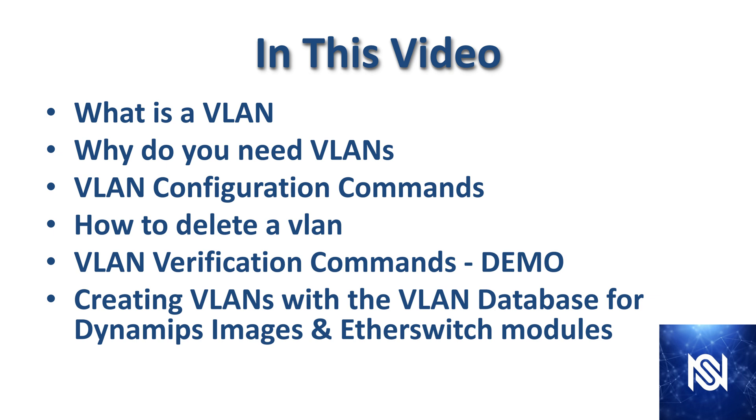Before we get into VLAN configuration, we're going to discuss what a VLAN is, why you need VLANs. Then we're going to look at VLAN configuration commands, how to delete a VLAN. And we are also going to go through VLAN verification commands in our demonstration. And then we're also going to create VLANs with the VLAN database for the Dynamips images and EtherSwitch modules.